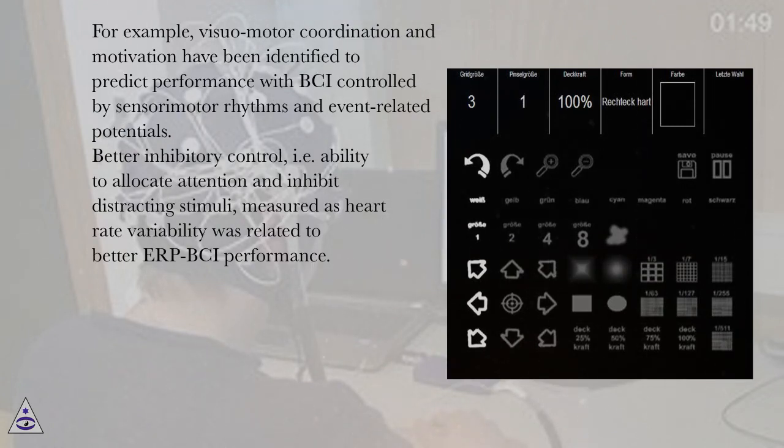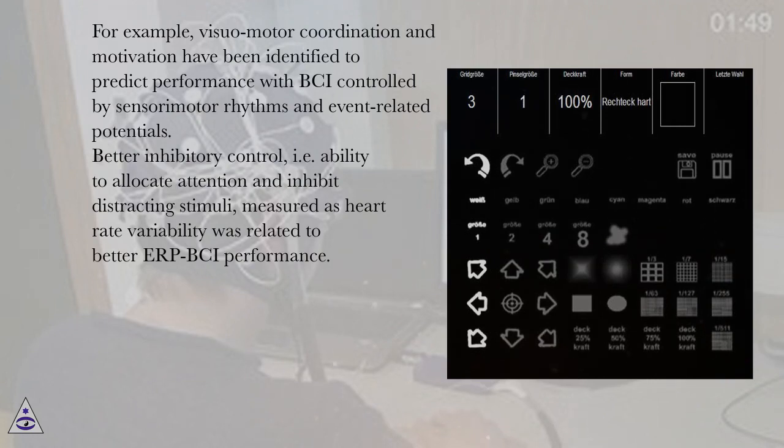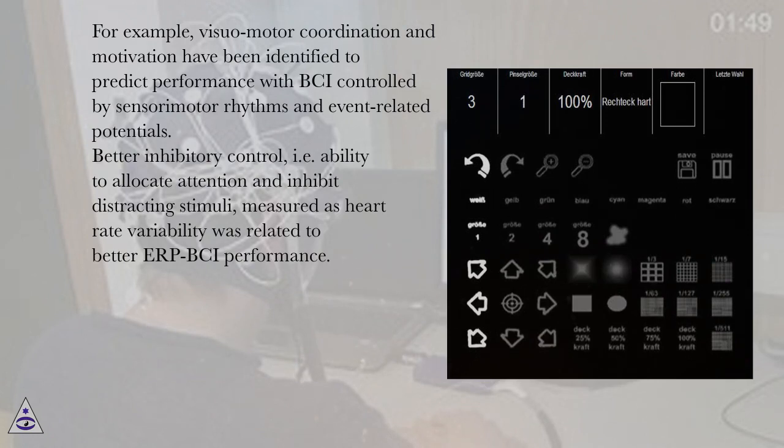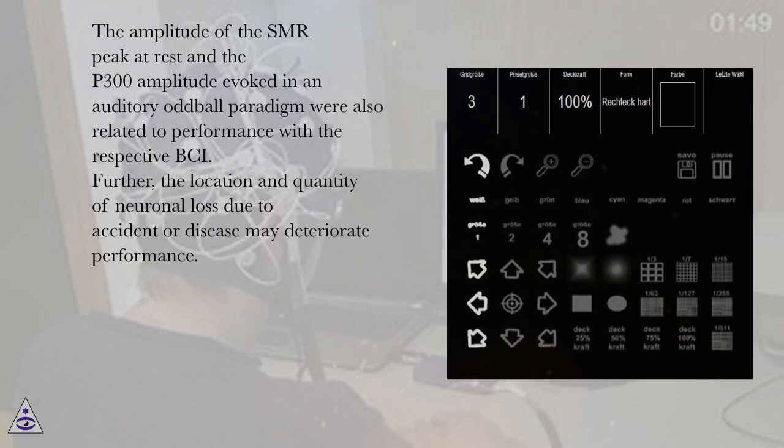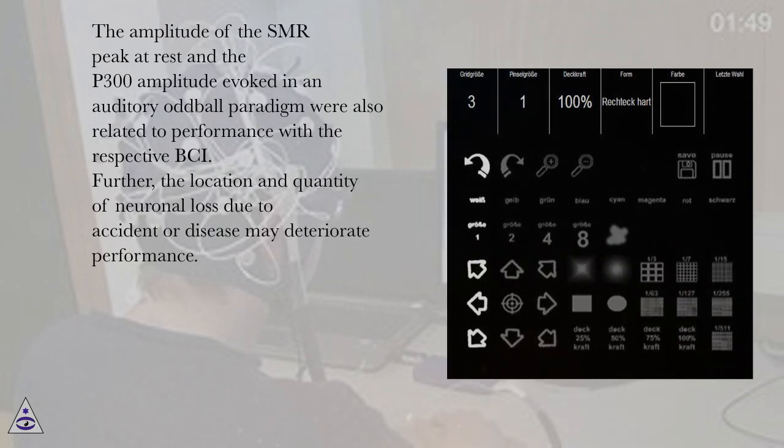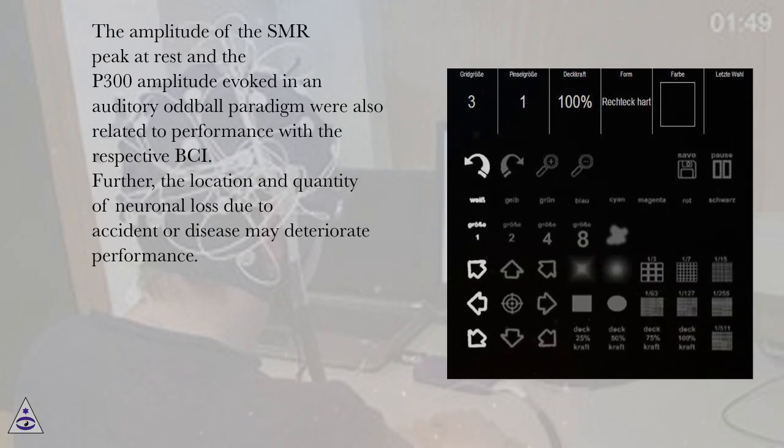Better inhibitory control, i.e. ability to allocate attention and inhibit distracting stimuli, measured as heart rate variability was related to better ERP-BCI performance. The amplitude of the SMR peak at rest and the P300 amplitude evoked in an auditory oddball paradigm were also related to performance with the respective BCI.